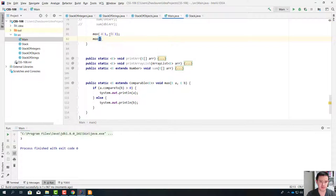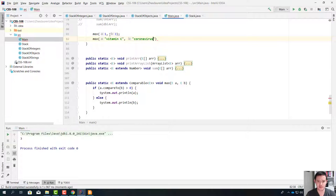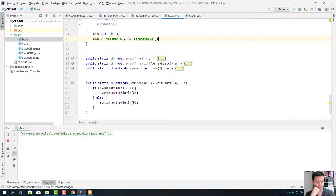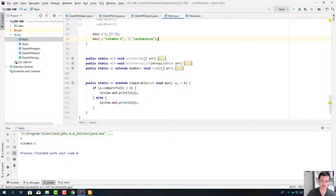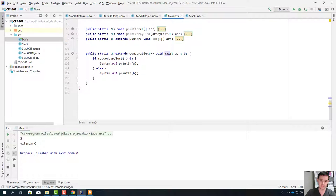I want to know what's the maximum between 'vitamin C' and 'coronavirus'. Coronavirus. Vitamin C. We will defeat coronavirus. It's going to compare alphabetically.